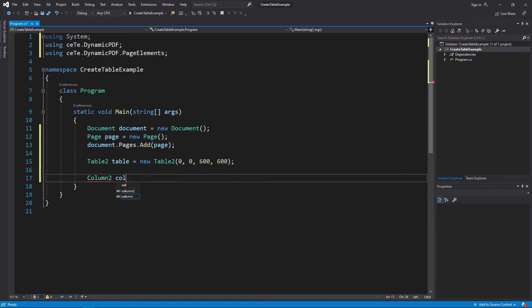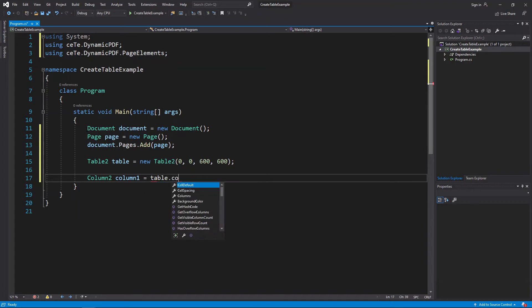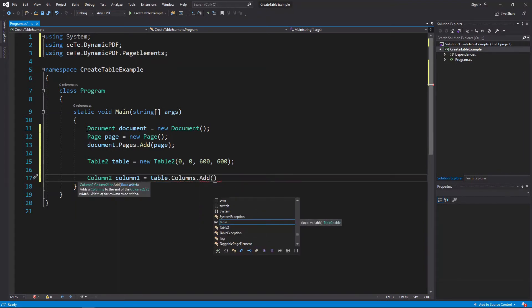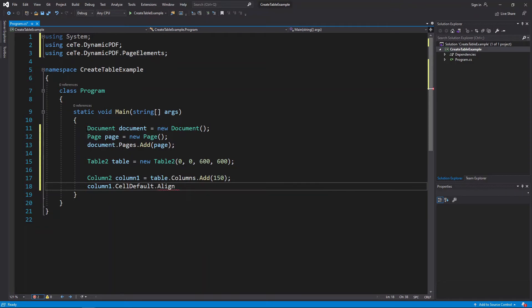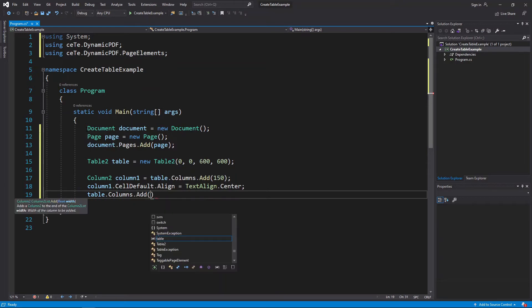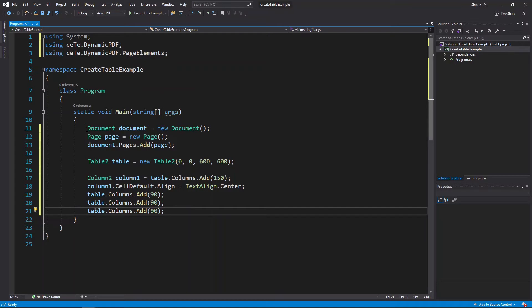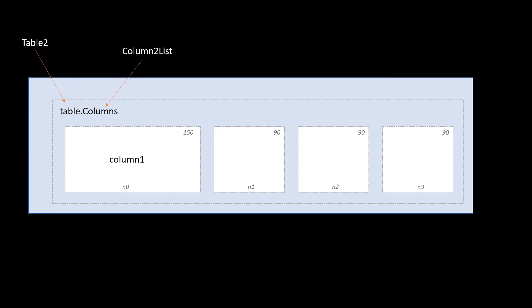Add a column to the table's column collection and specify the width as 150. By returning the column, we can specify this column's formatting. Let's format the column by setting the column instance's cell alignment to center. Now create three more columns, this time skipping the column formatting. So now we have four columns added to our table. The first column is 150 pixels wide, while the other three are 90 pixels wide. Each of the columns is an element in a Column2 list class, specified by the columns property in a Table2 class instance.